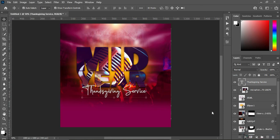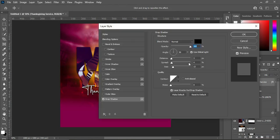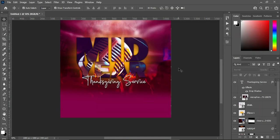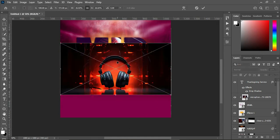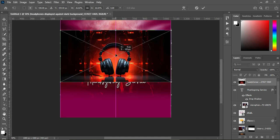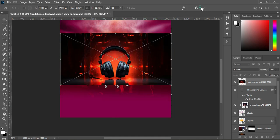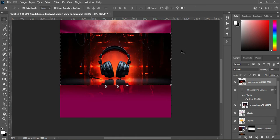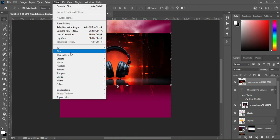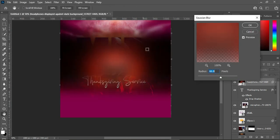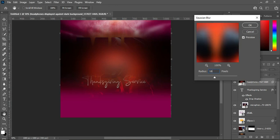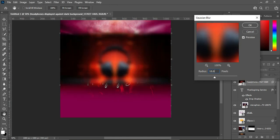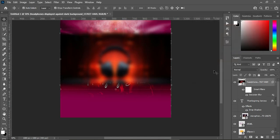Apply a drop shadow using the same effect. Reduce the size here to 8 percent, then click OK to apply it. Next, bring this image over here and position it, then click OK to apply. Apply Filter > Blur > Gaussian Blur and blur it by 16.6 percent. Click OK.